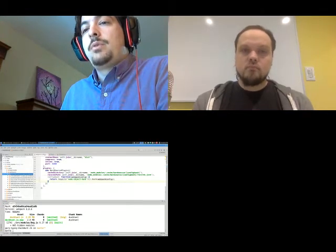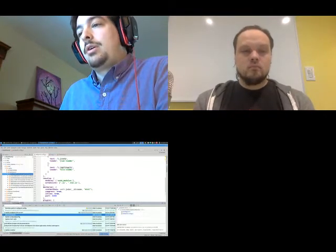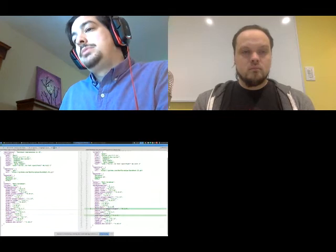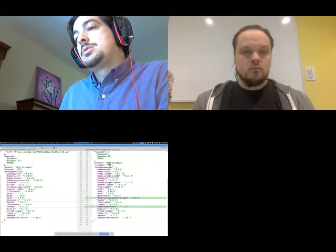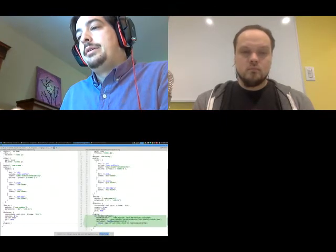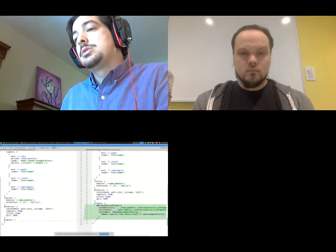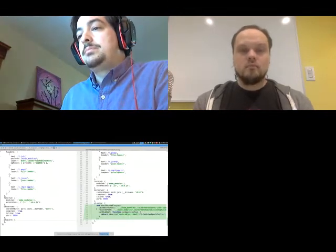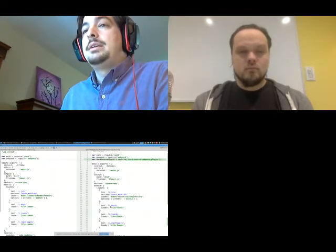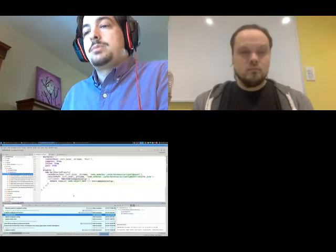Let me show you what adding hard source looked like in this project. It really was adding these two dependencies: hard source and then node-object-hash, which is what we're using in the Webpack config to name our config hash cache so that hard source knows when to bust its cache. You add the hard source plugin, require it, and that should be all it takes to load this into your project.